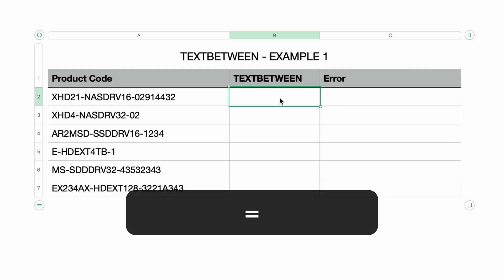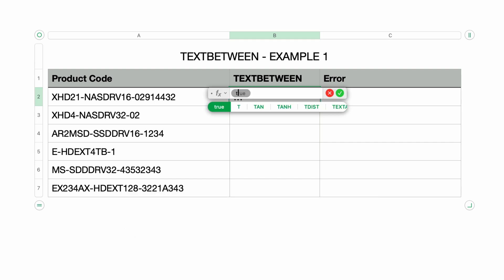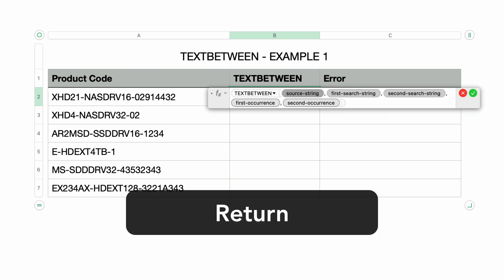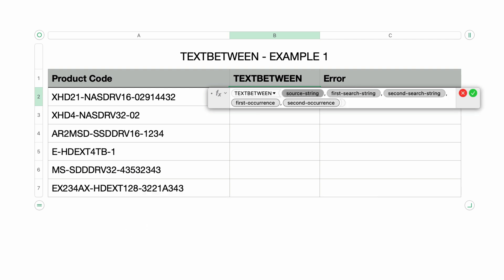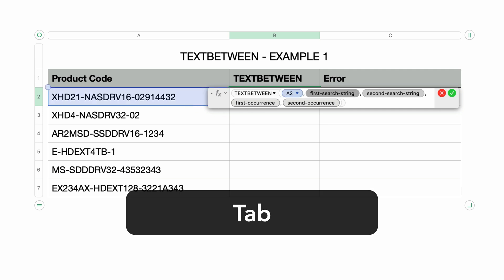In the second column, I'll type in the equal sign to bring up the formula editor, then I'll type in TEXT BETWEEN and press return. This function takes five parameters. The first parameter is the source string — the text to be searched. I'll select the first product code and press the tab key to move to the second parameter.